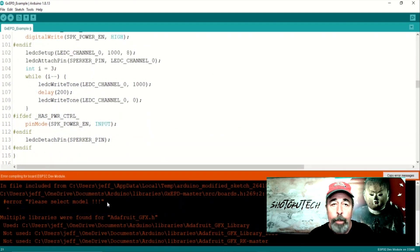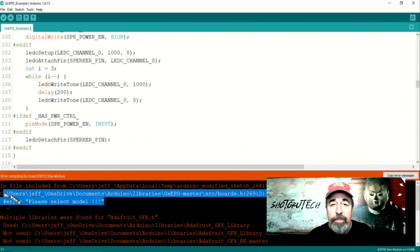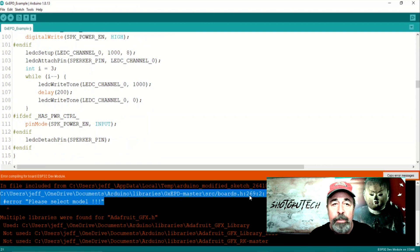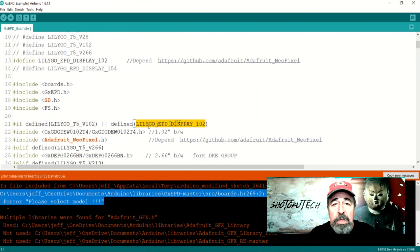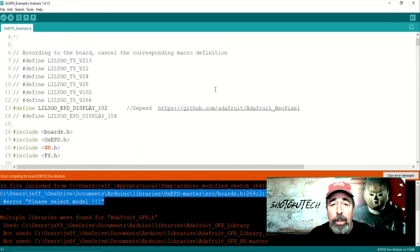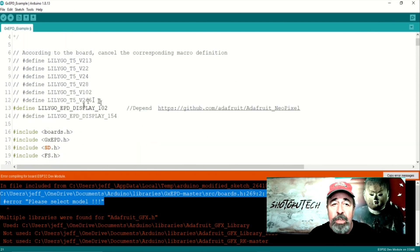Oops! It's interesting, I get this error from boards.h saying board not selected. We see the Lilligo EPD Display 102 is uncommented and the logic in the example sketch seems like that should stick.